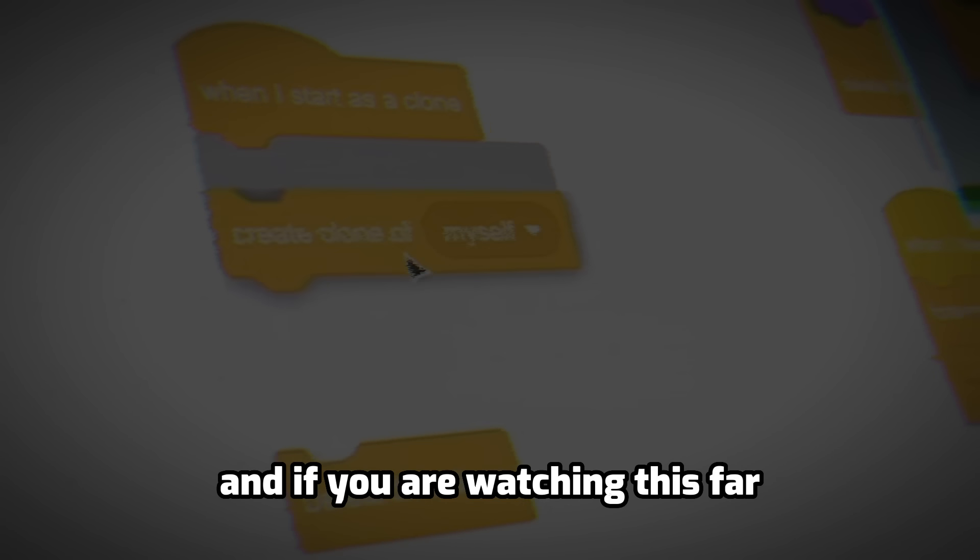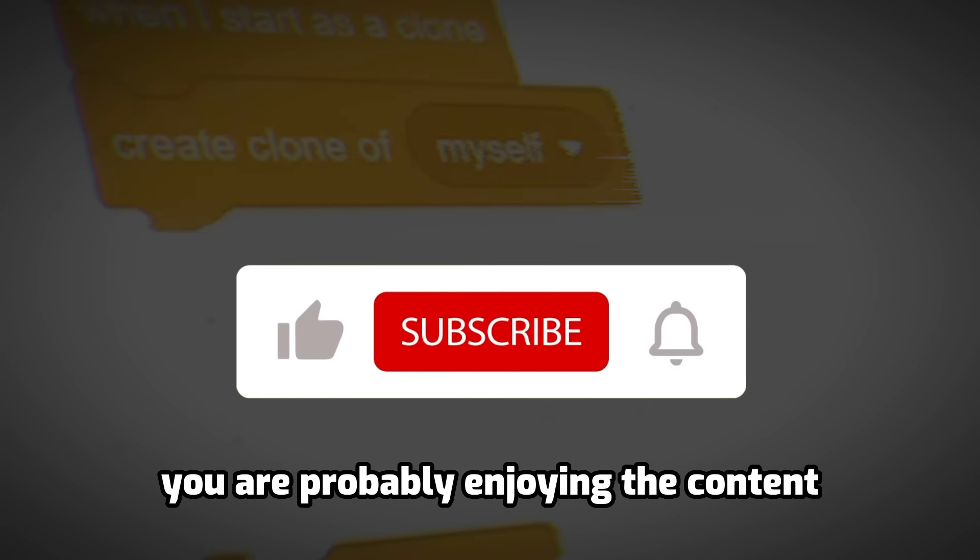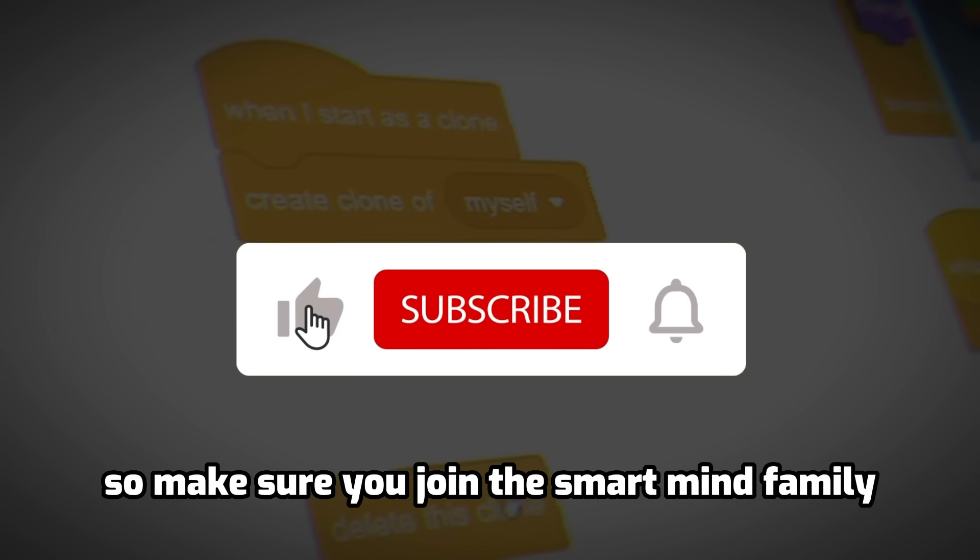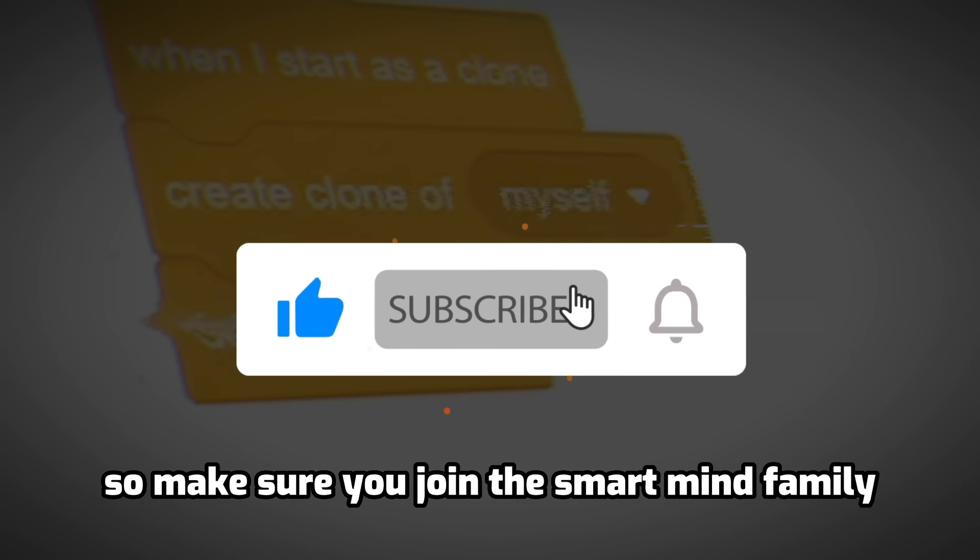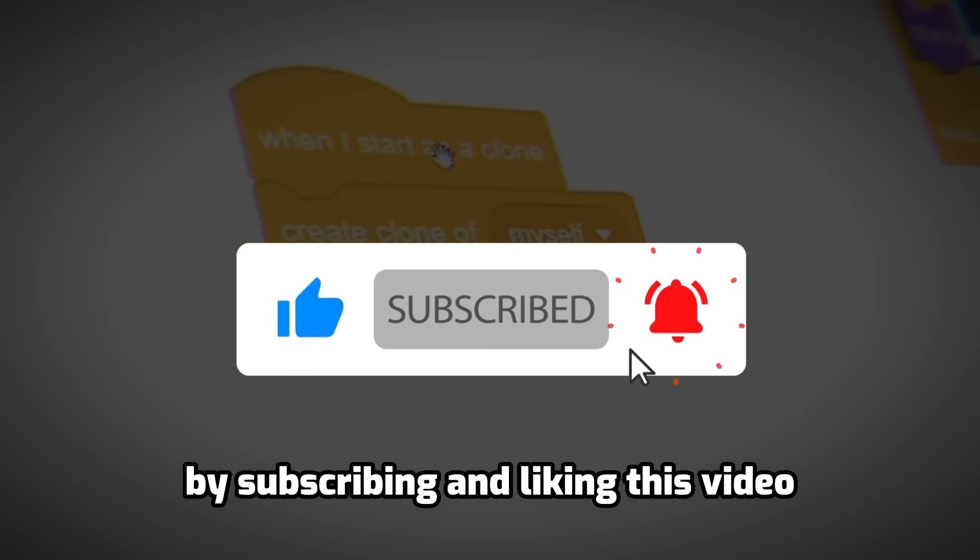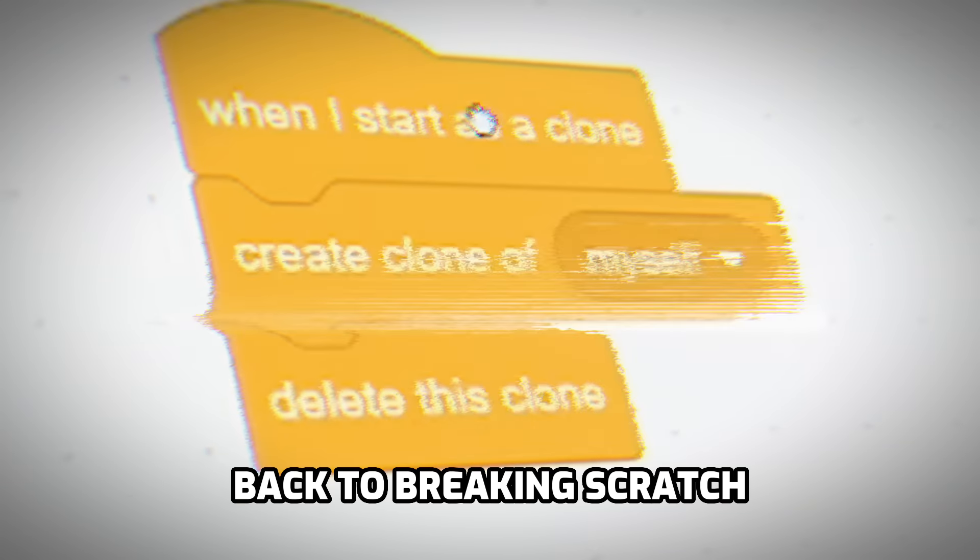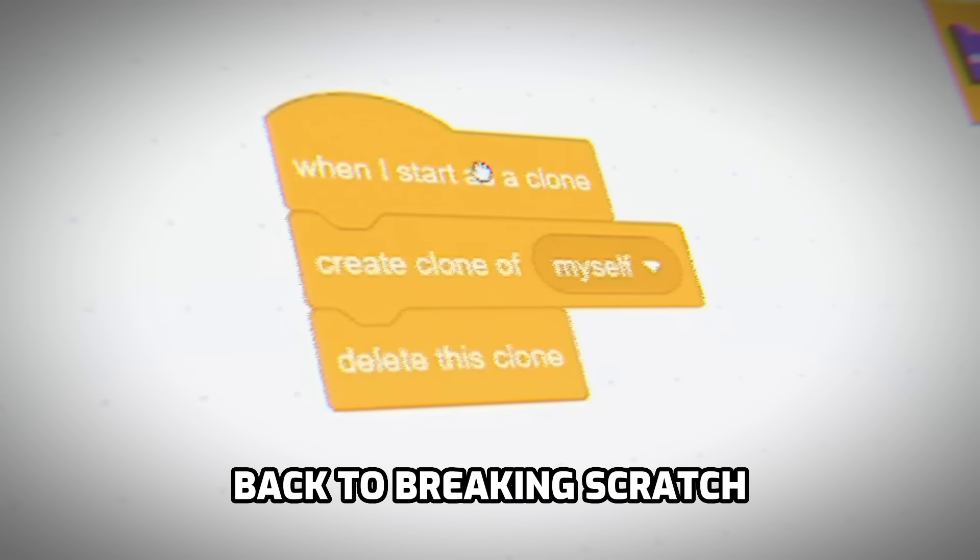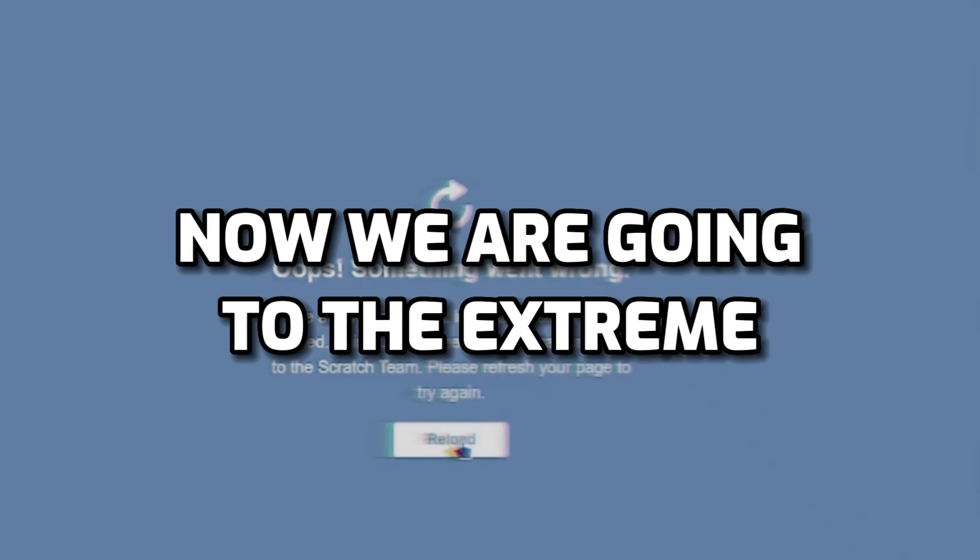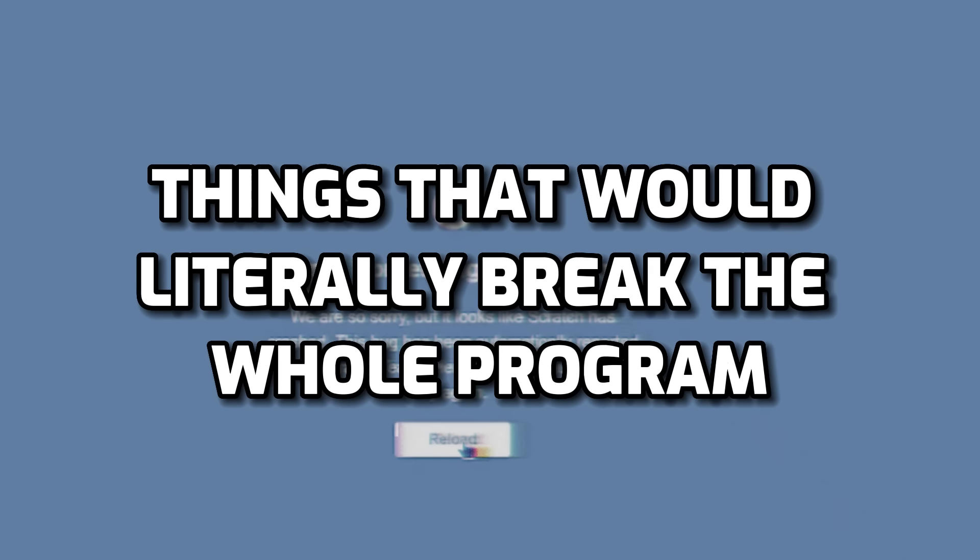And if you are watching this far, you are probably enjoying the content, so make sure you join the Smart Mind family by subscribing and liking this video. Back to breaking Scratch - now we are going to the extreme things that would literally break the whole program.